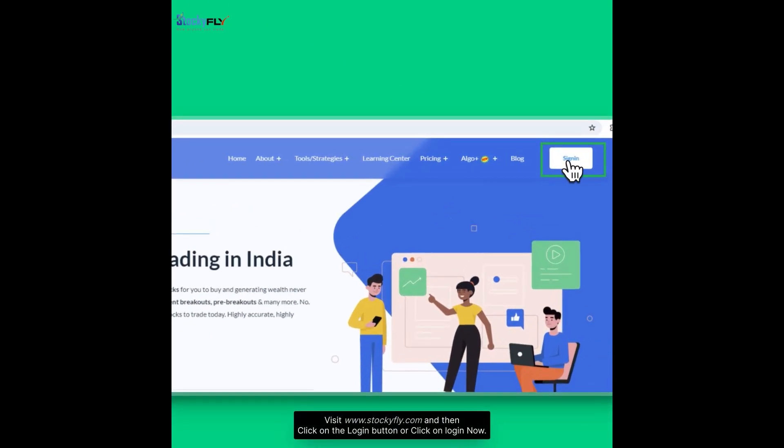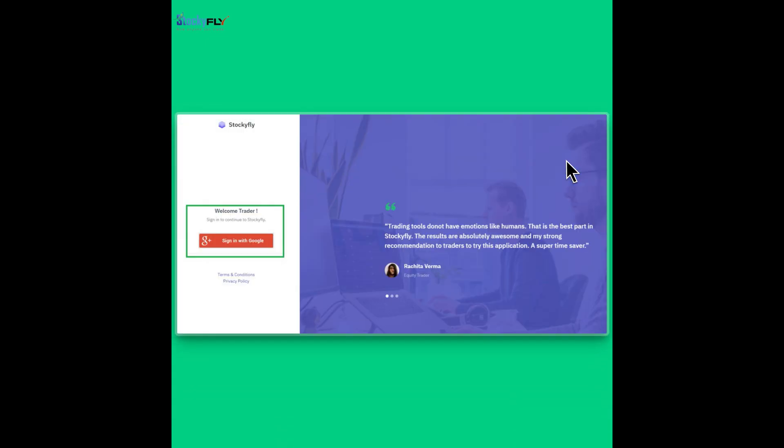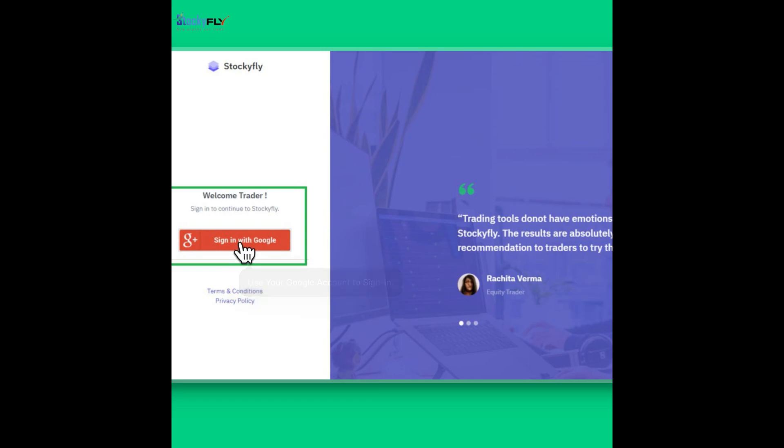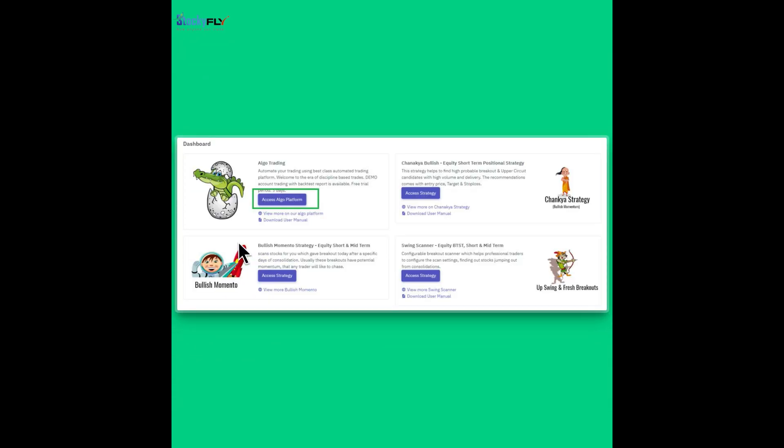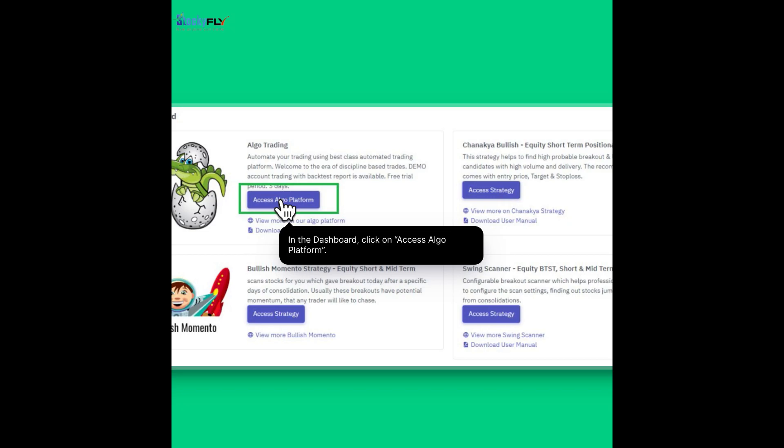Visit stockyfly.com and then click on the login button or click on login now. Use your Google account to sign in. In the dashboard, click on Access Algo platform.